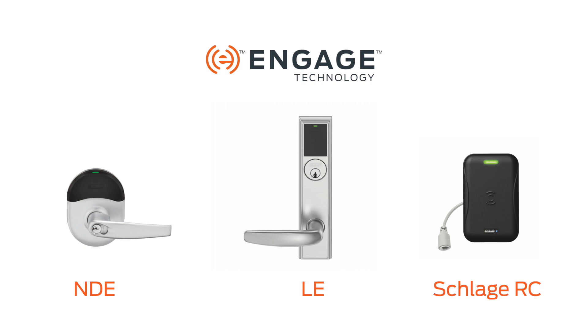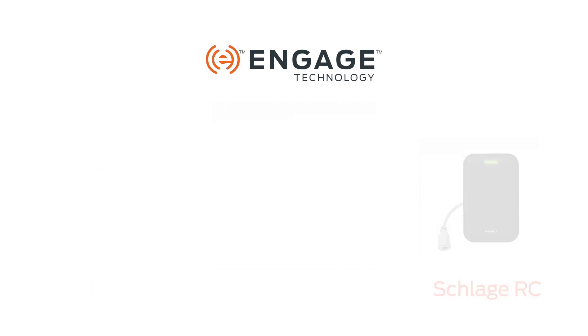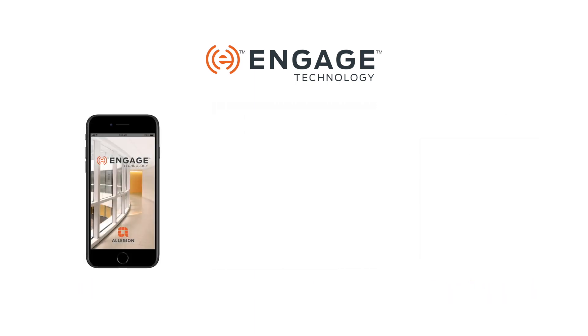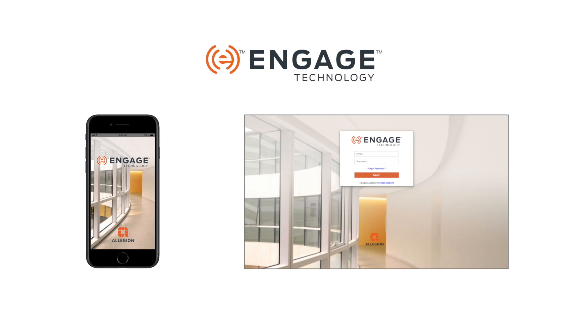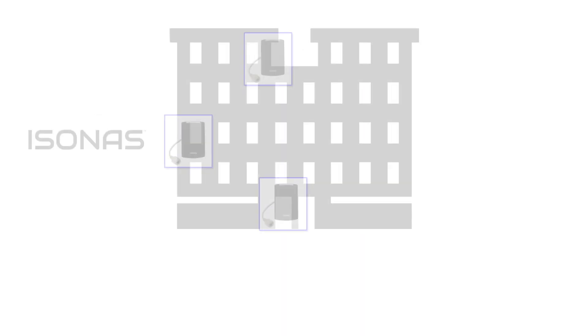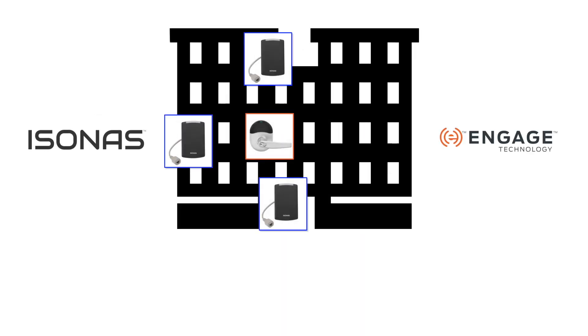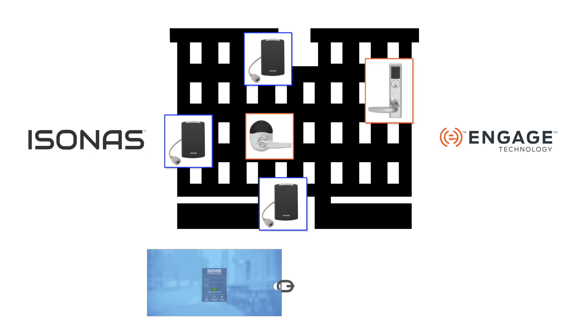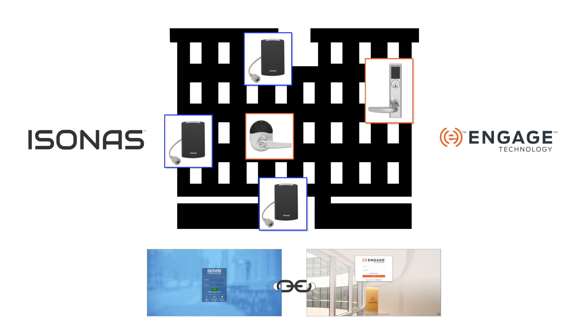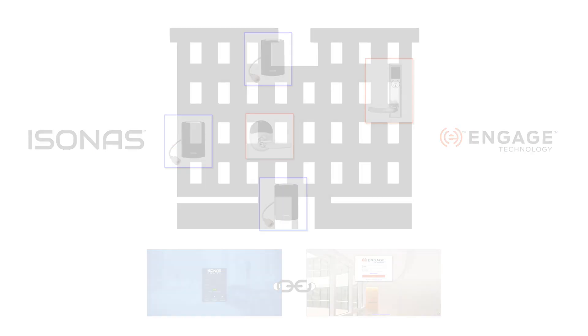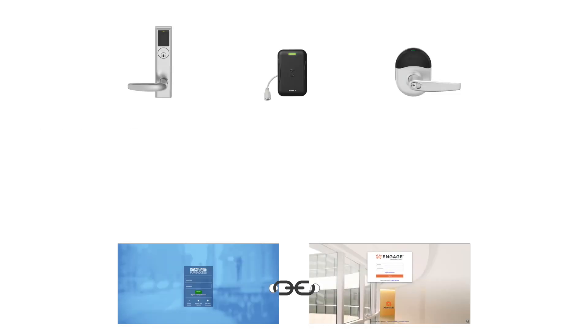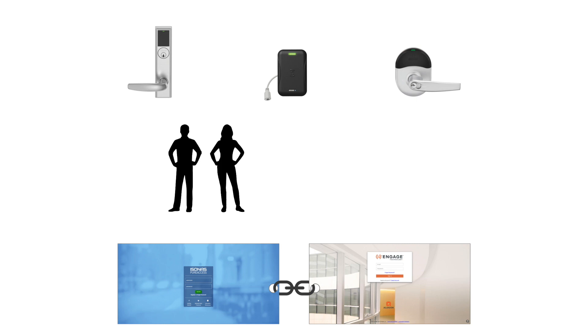Engage is also the name of the service that helps maintain these products with its own app, website, and user account. Once you decide to put one of these products alongside your other reader controllers, you will take your tenant through a transition process to link the Engage service to Pure Access. More information about Engage is available through your sales representative, technical support, and other training webinars and videos.